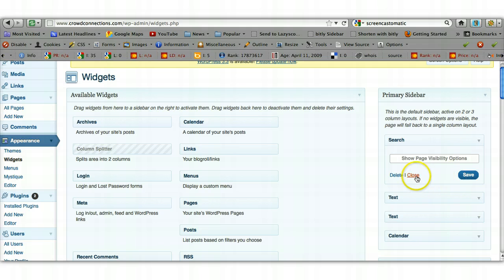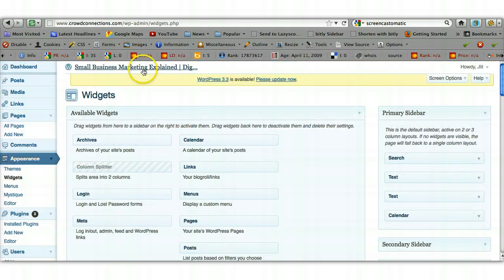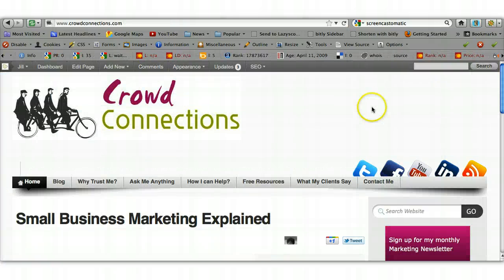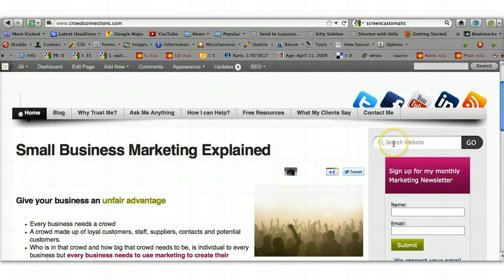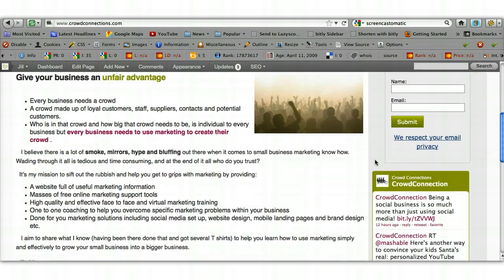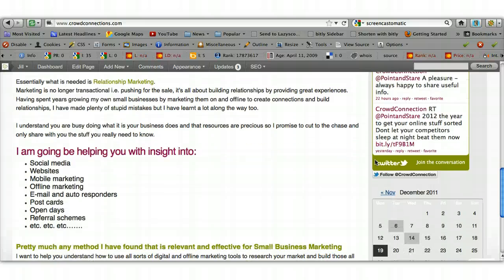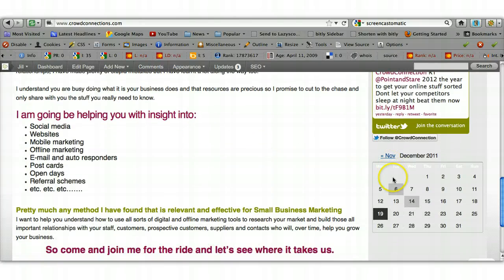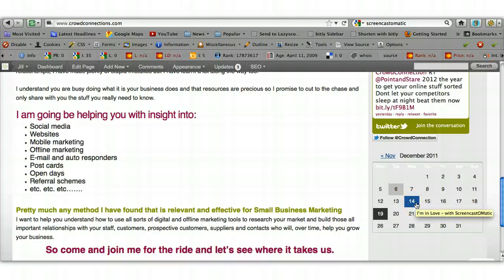Spinning and then it's done, so we can close that. If we head over to the homepage, you should see that at the top we've now got a great little search bar where people can type in whatever they're searching for, click Go, and it'll search the website for them. And if I scroll down, we've got a little calendar showing the dates of my blog posts — when you hover over them it shows you the title of that blog post.